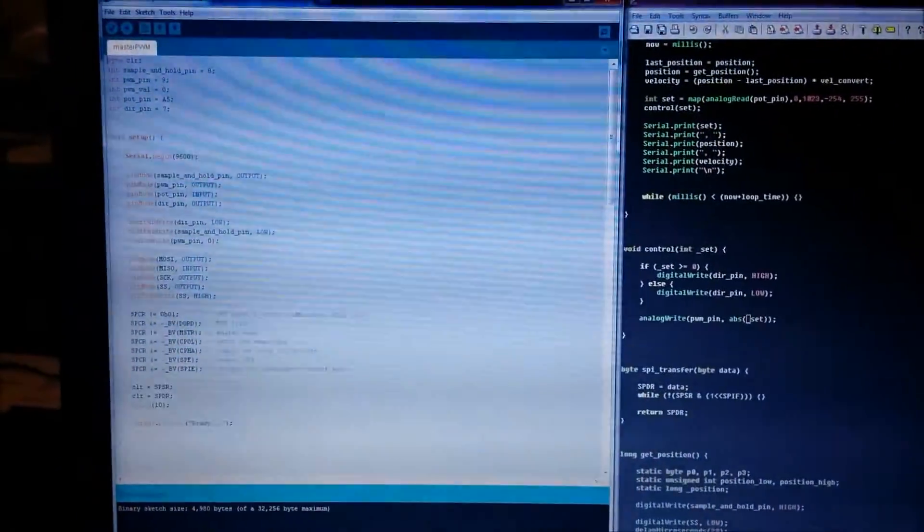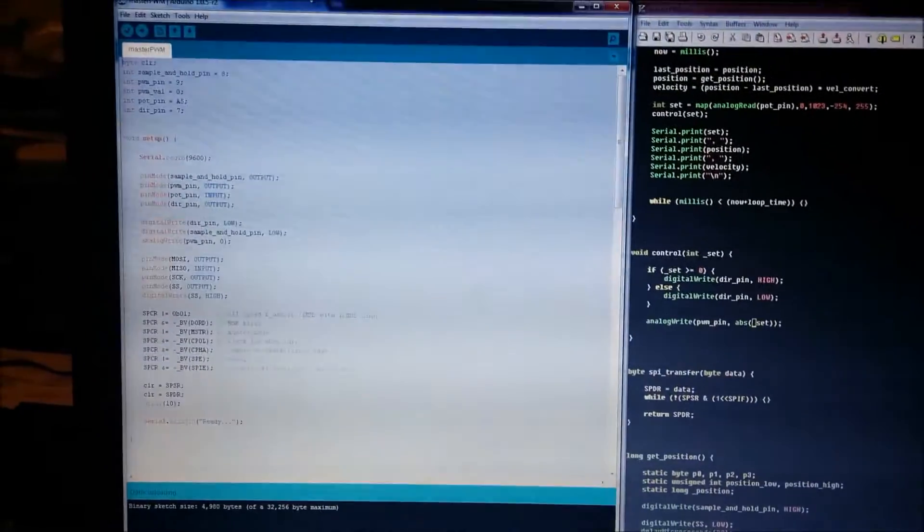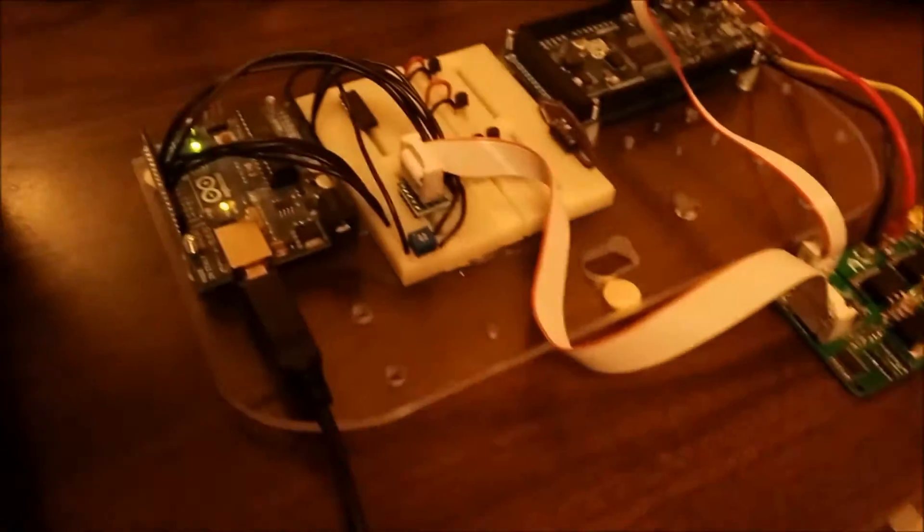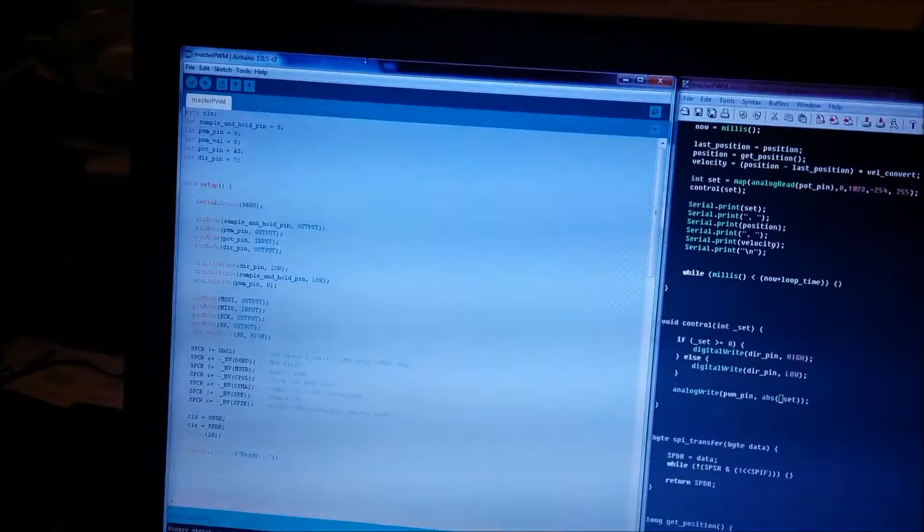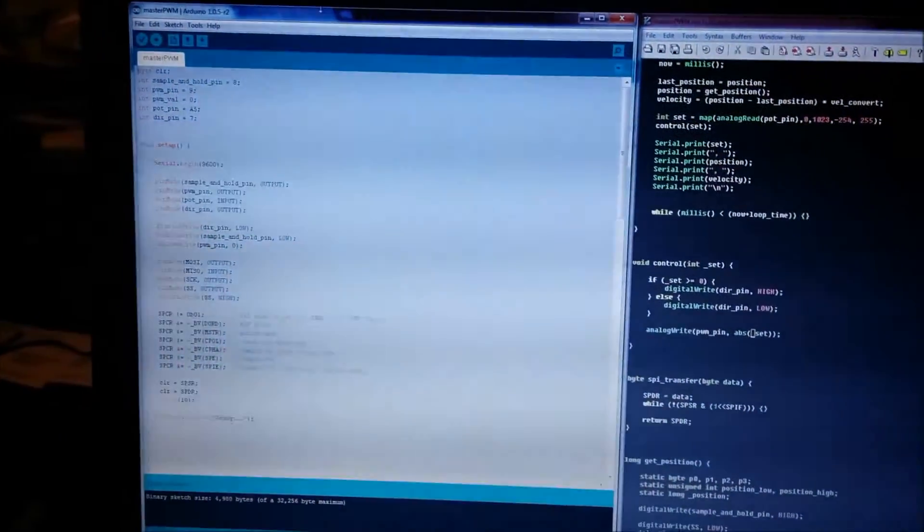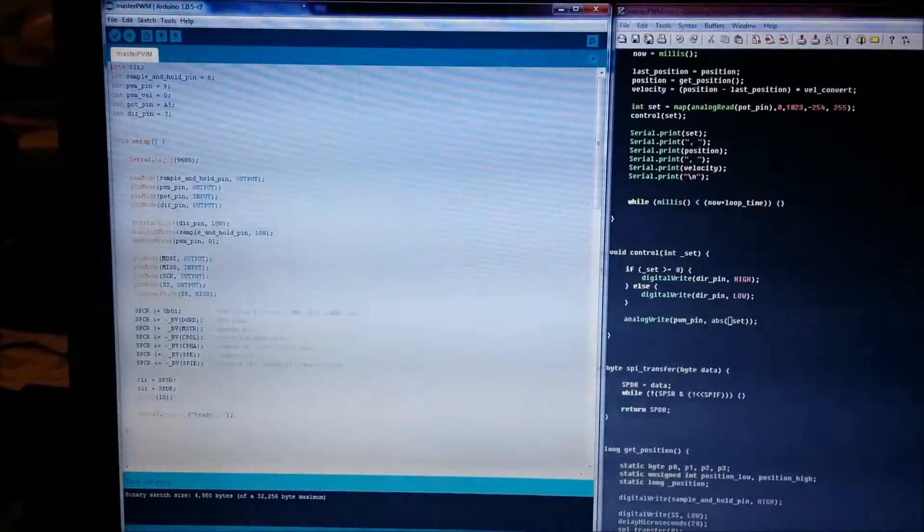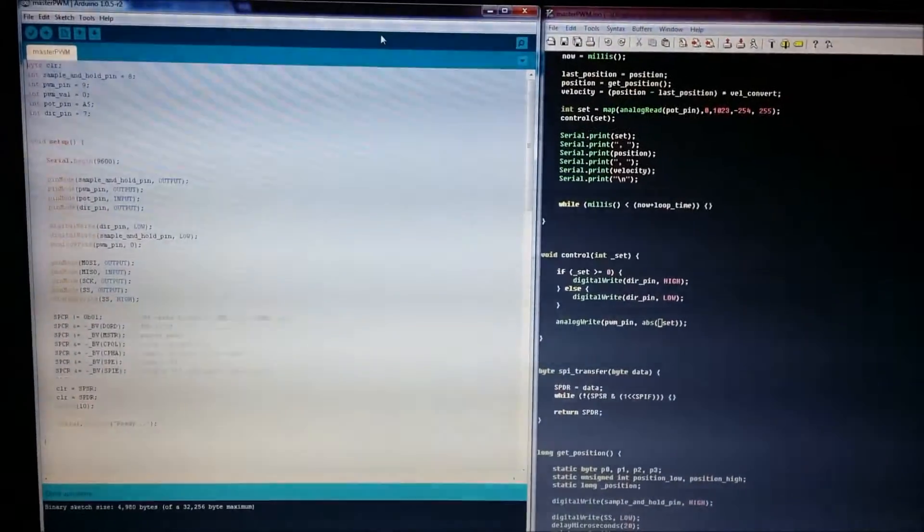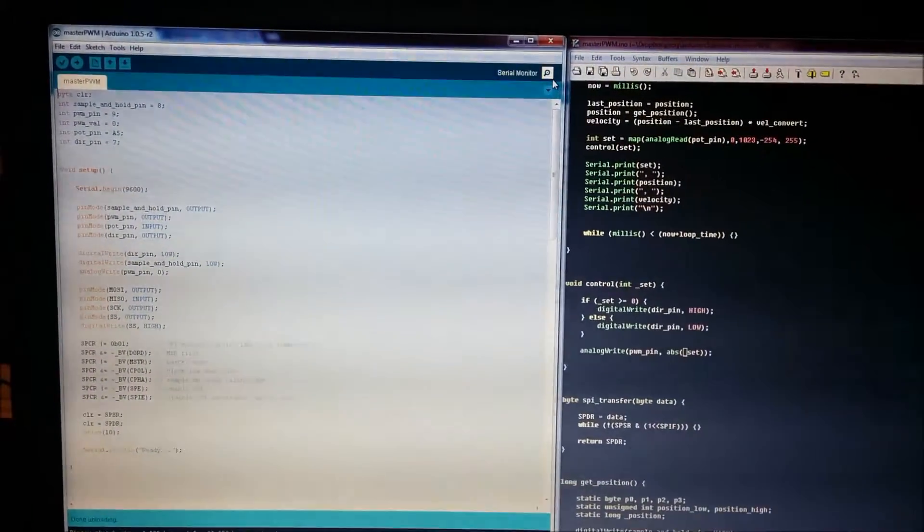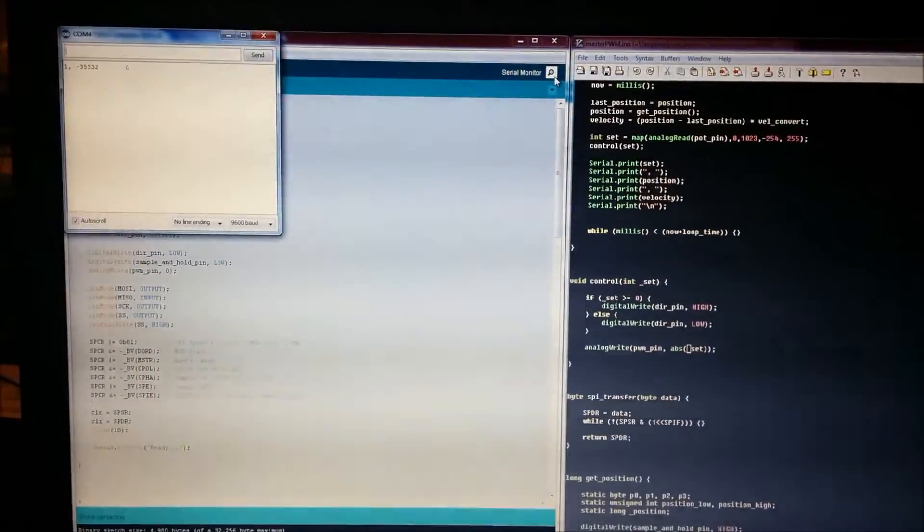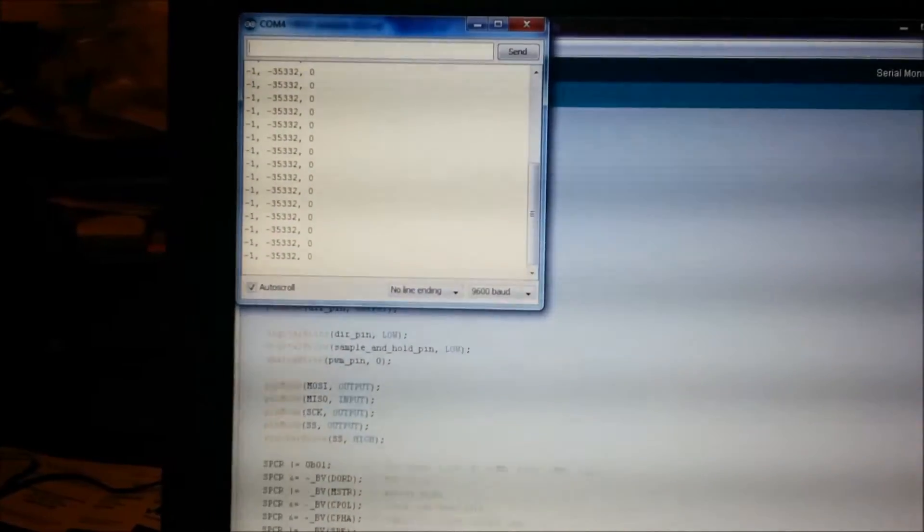Right here, before I fire it up, I have the Arduino sketch. This is what is running on the master Arduino right now, the sketch. There is some code on the commutator as well. So, if I start the serial monitor here, you can see that it's updating rather quickly.